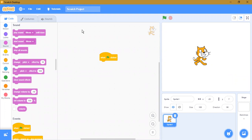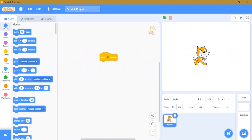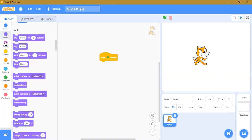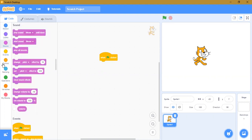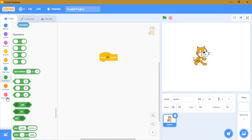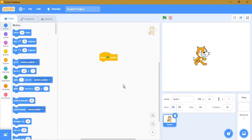This is the Scratch desktop and you can see these blocks. In blocks there are different kinds: motion blocks, looks blocks, sound blocks, events blocks, control blocks, sensing blocks, operators, variables, and my blocks. Now I will explain them one by one.